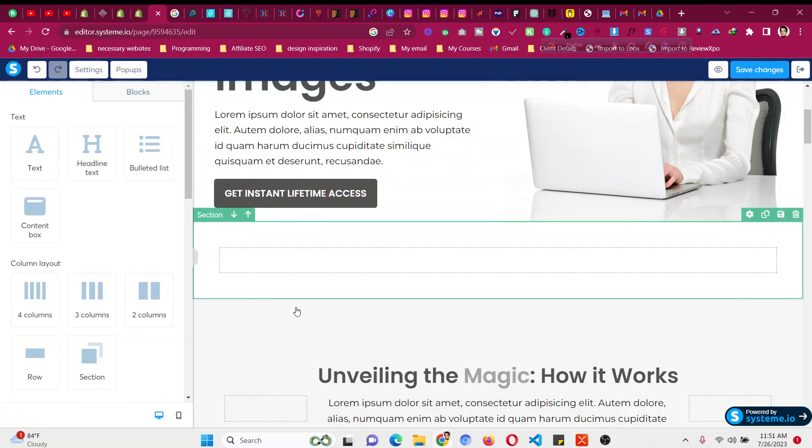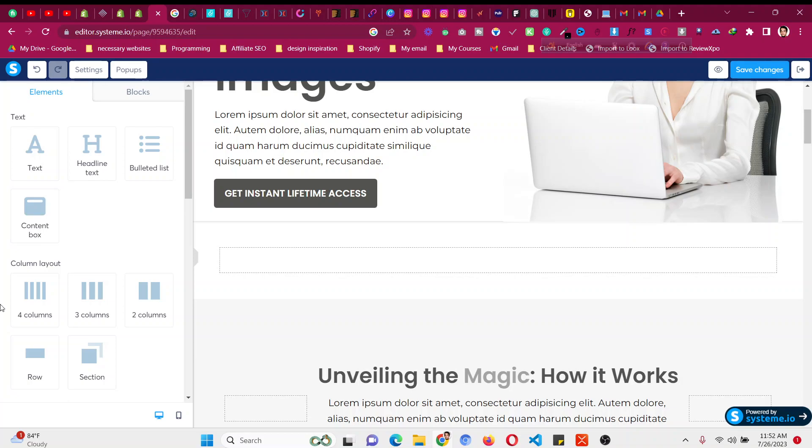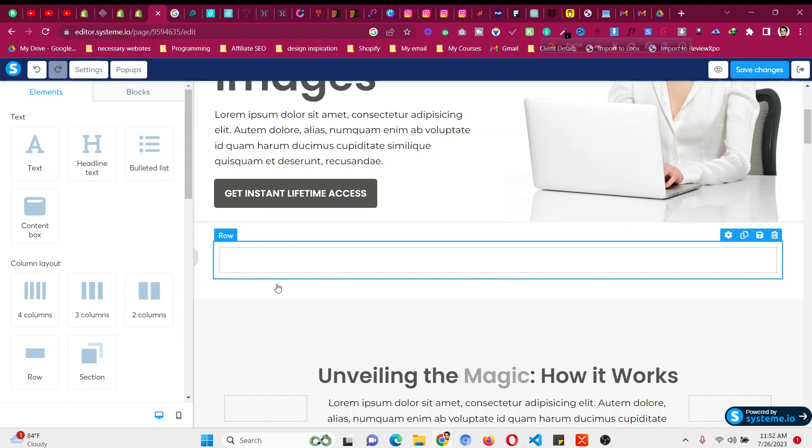Hello, in this system.io tutorial we'll cover how to add more than four columns. If you are using system.io, you will find that we have column options like adding two, three, and four columns, but we cannot add more than four columns. So how can we add even six or eight columns?